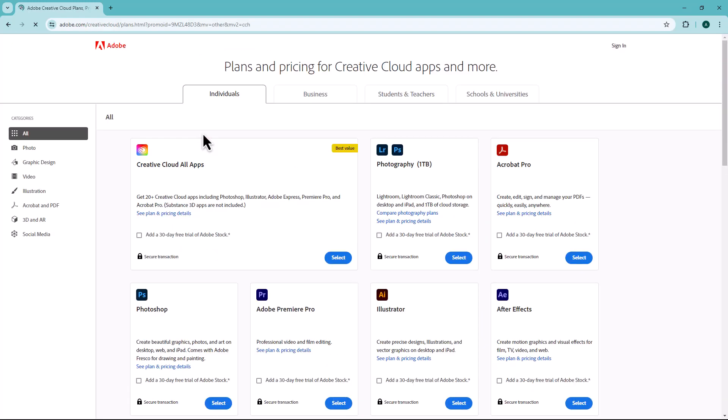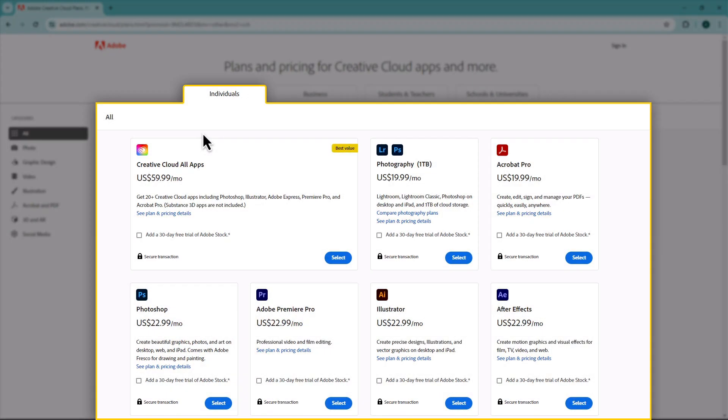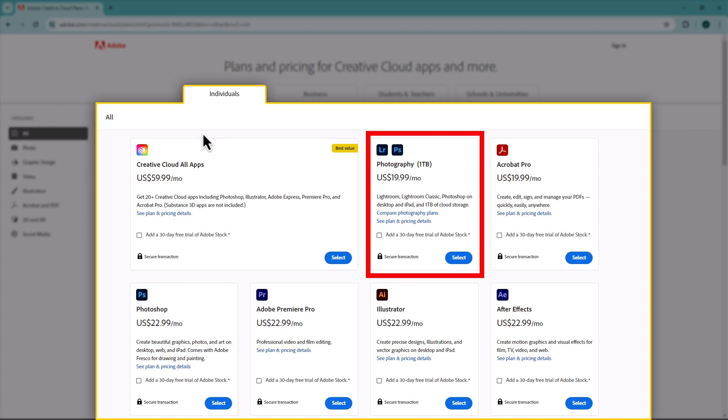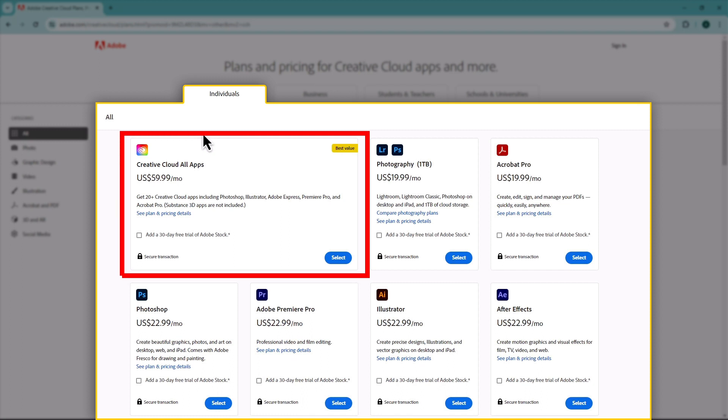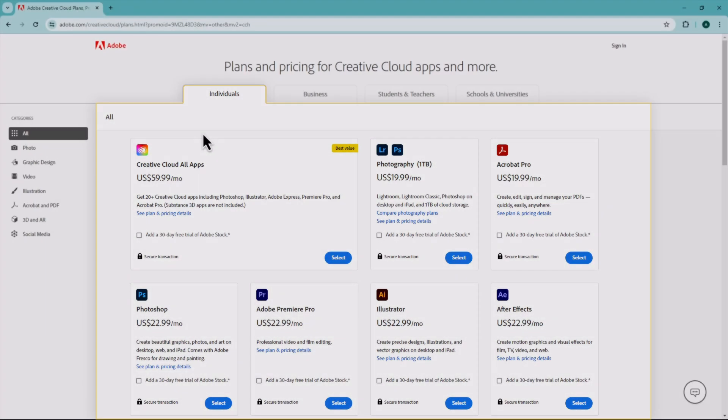There are several Creative Cloud plans available, so it's important to choose the one that best suits your needs. Here's a breakdown of the main options. Individual plans cater to individual users and come in various configurations. The Photography plan includes Photoshop, Lightroom, and other photocentric apps, perfect for photographers and hobbyists. The All Apps plan gives you access to the entire Creative Cloud suite, ideal for professional designers, videographers, and multidisciplinary creatives.